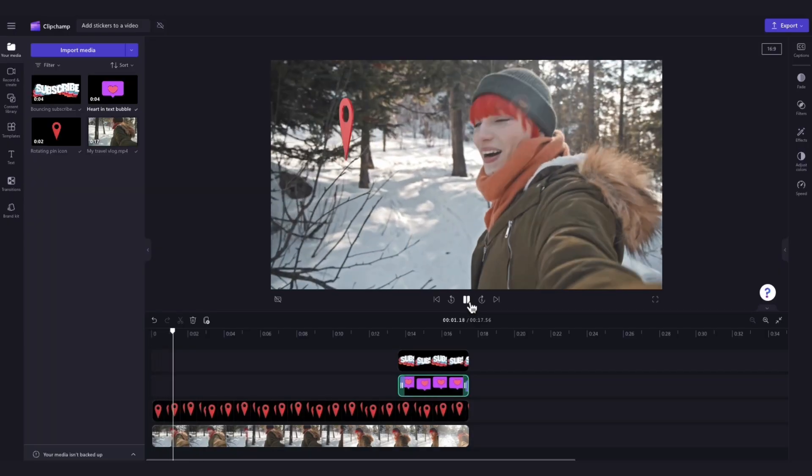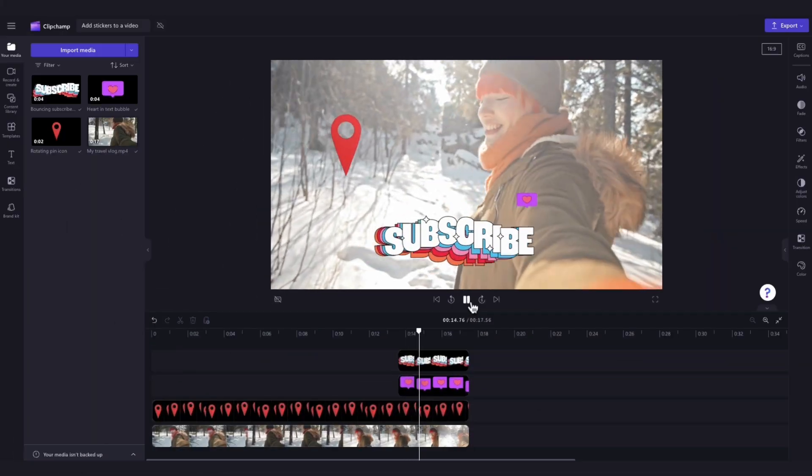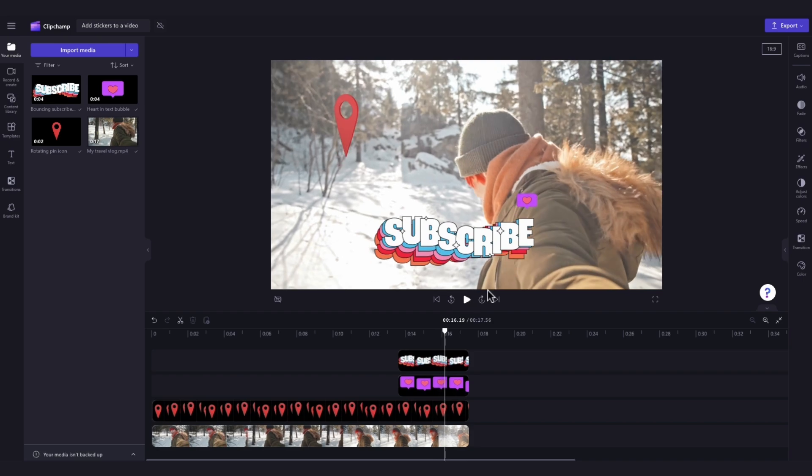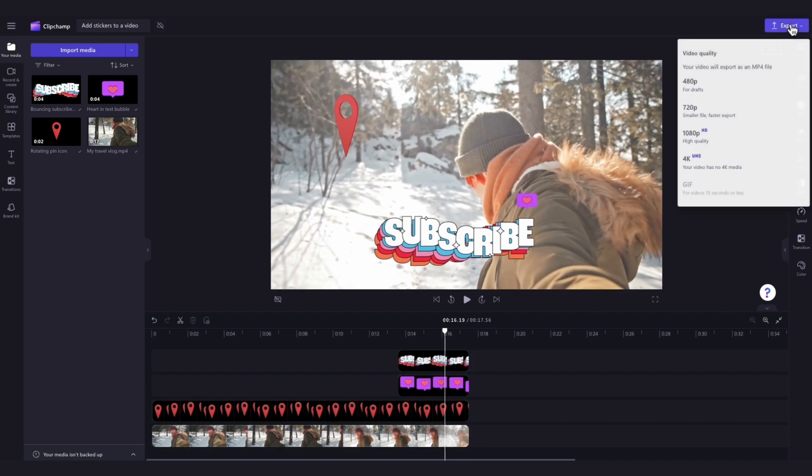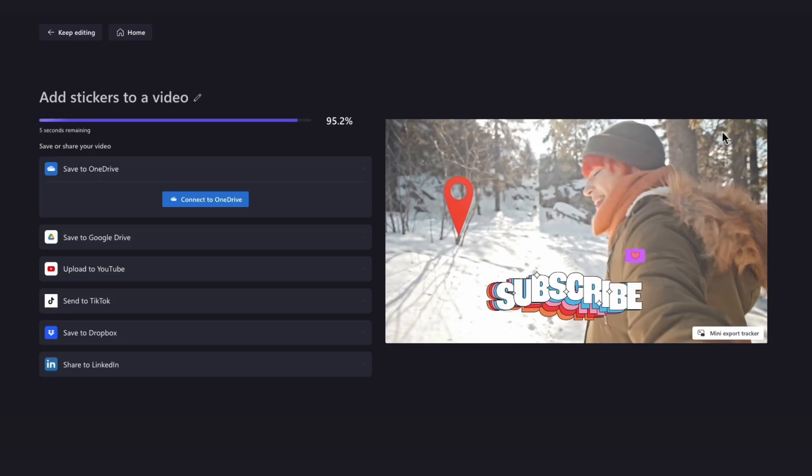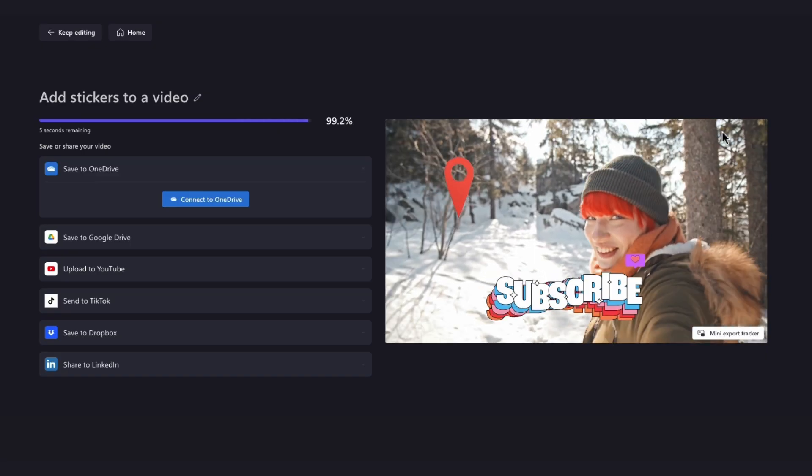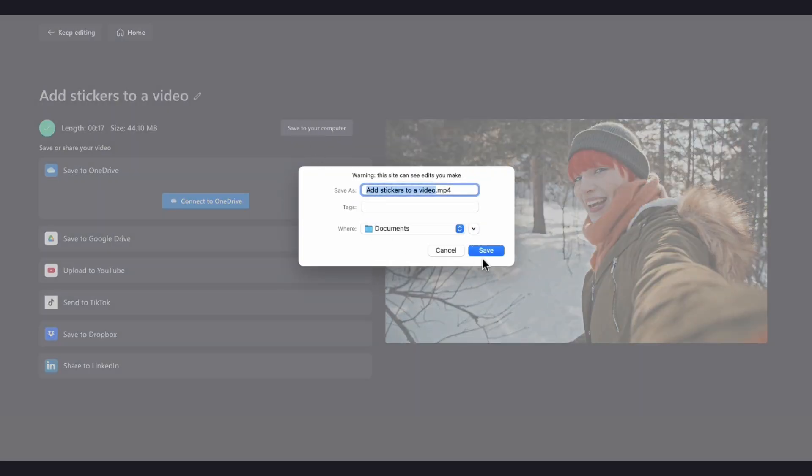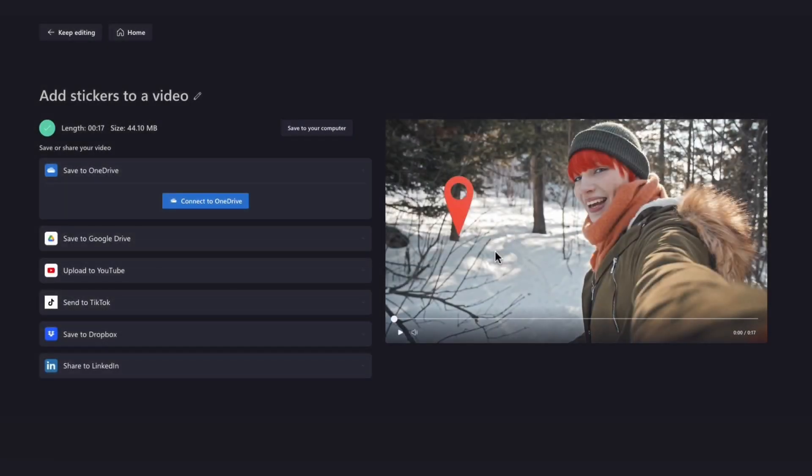And it's as simple as that. Once you're completely happy with your video, export it by heading over to the export button, selecting your video quality, and then once the export is complete, hit save to your computer and it will download to your device ready for you to share.